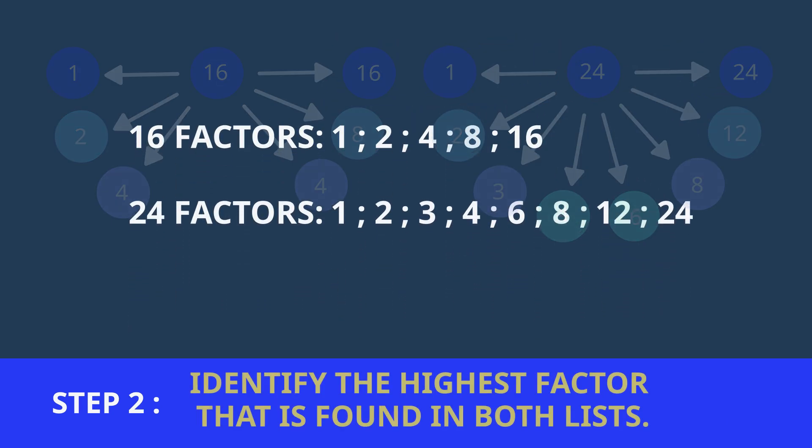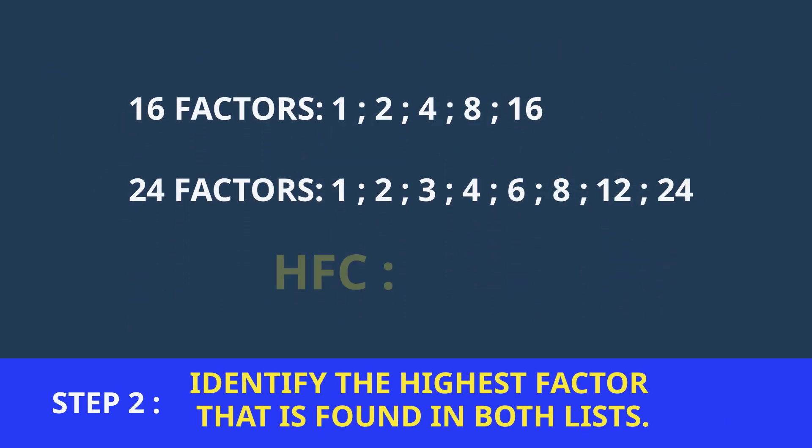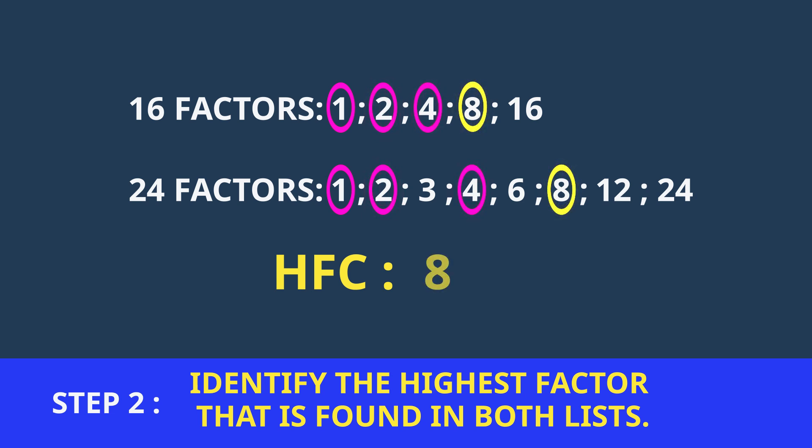Step 2. Identify the highest factor that is found in both lists. We can see that the factor 1 is in both lists, so is 2 and 4 and 8. But out of those, 8 is the highest number, so 8 is the highest common factor.